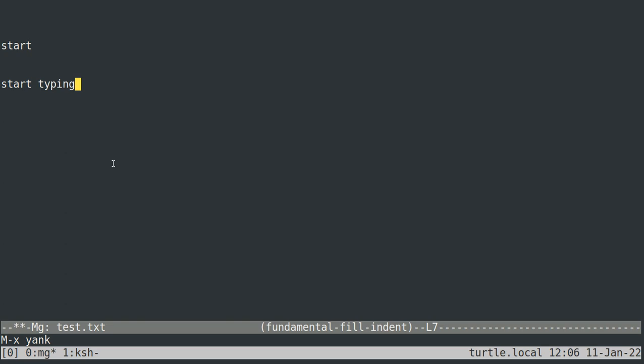I'm running this MG session inside of tmux, as you can tell by this extra status line down at the bottom. And my tmux prefix key is control X. So I have to actually type control X twice to get a control X.